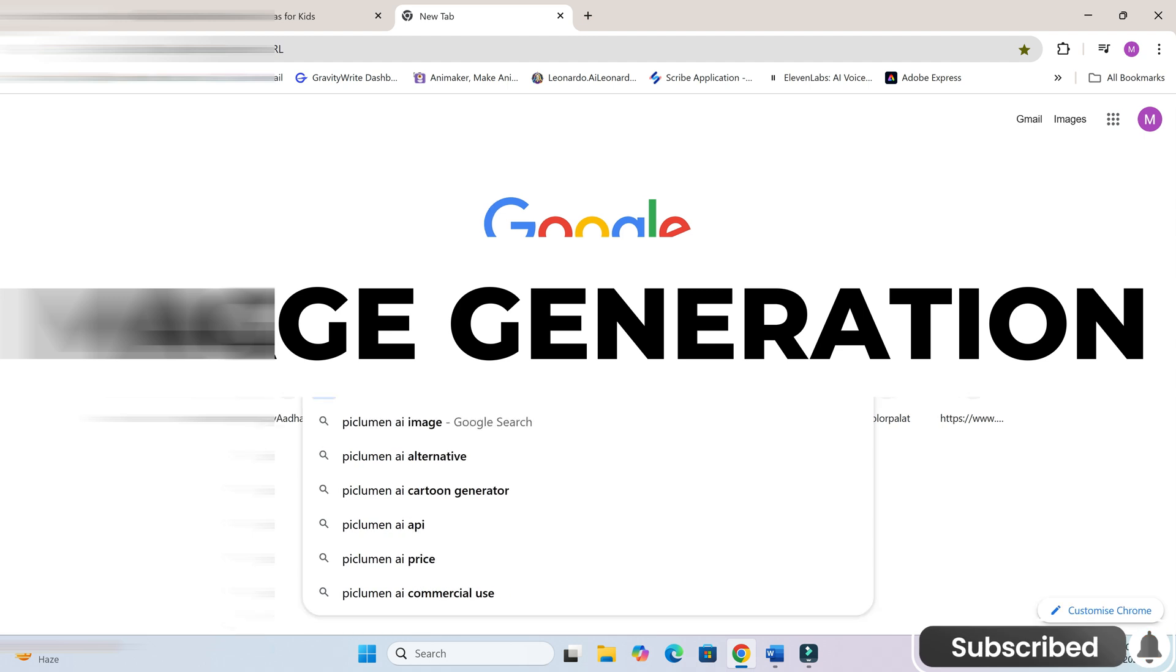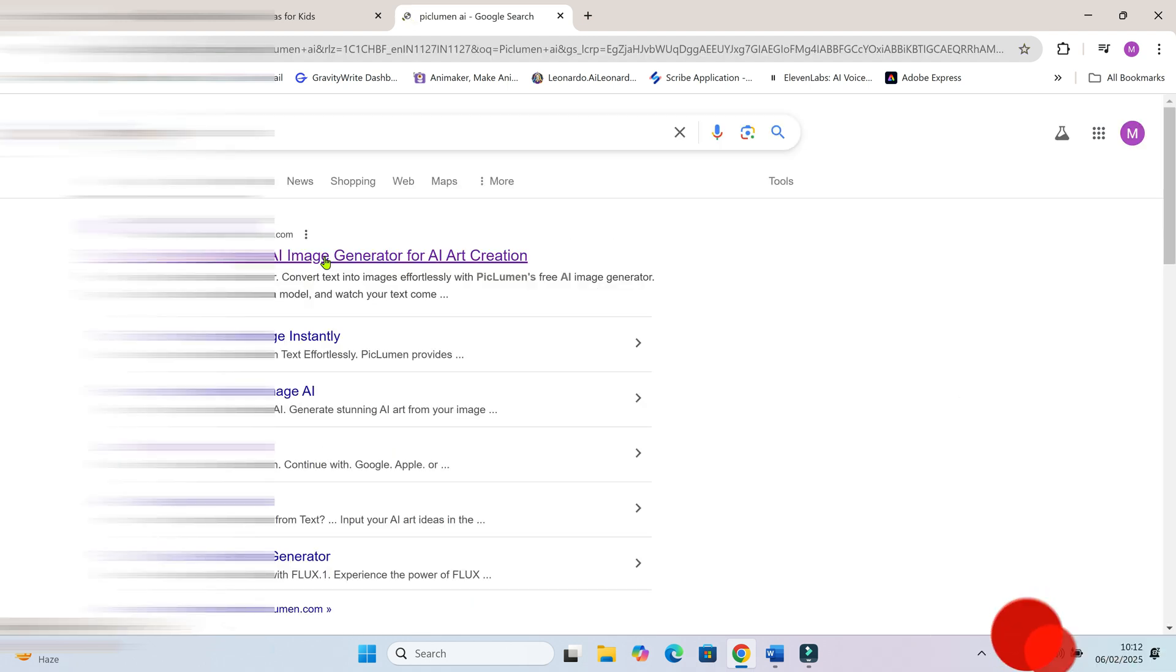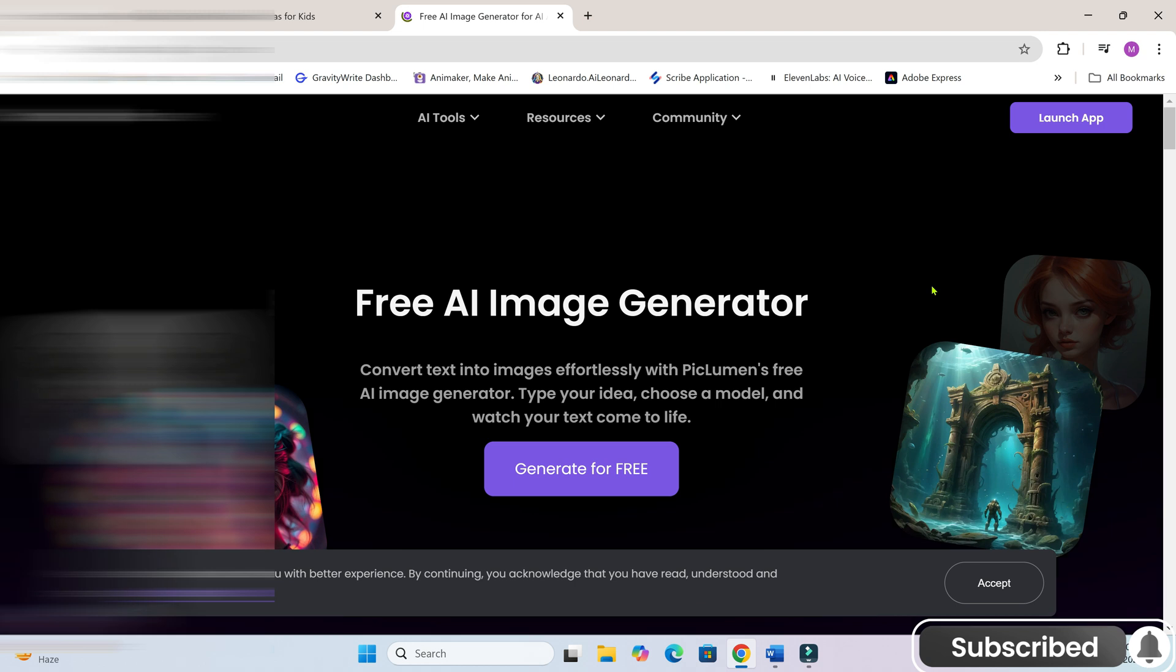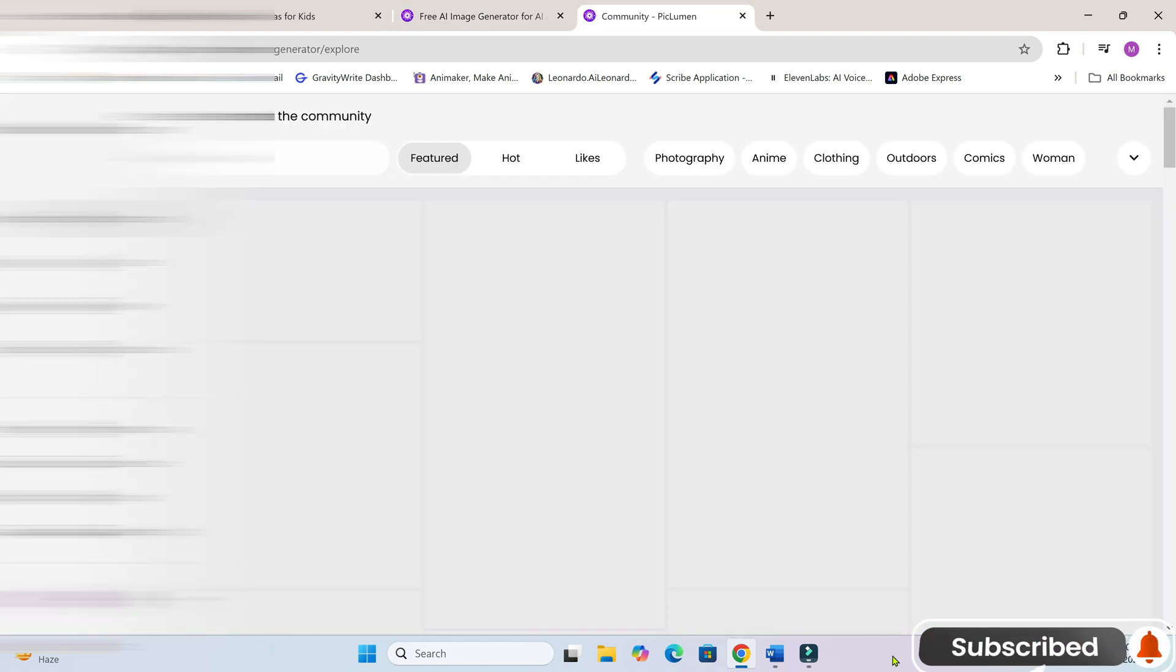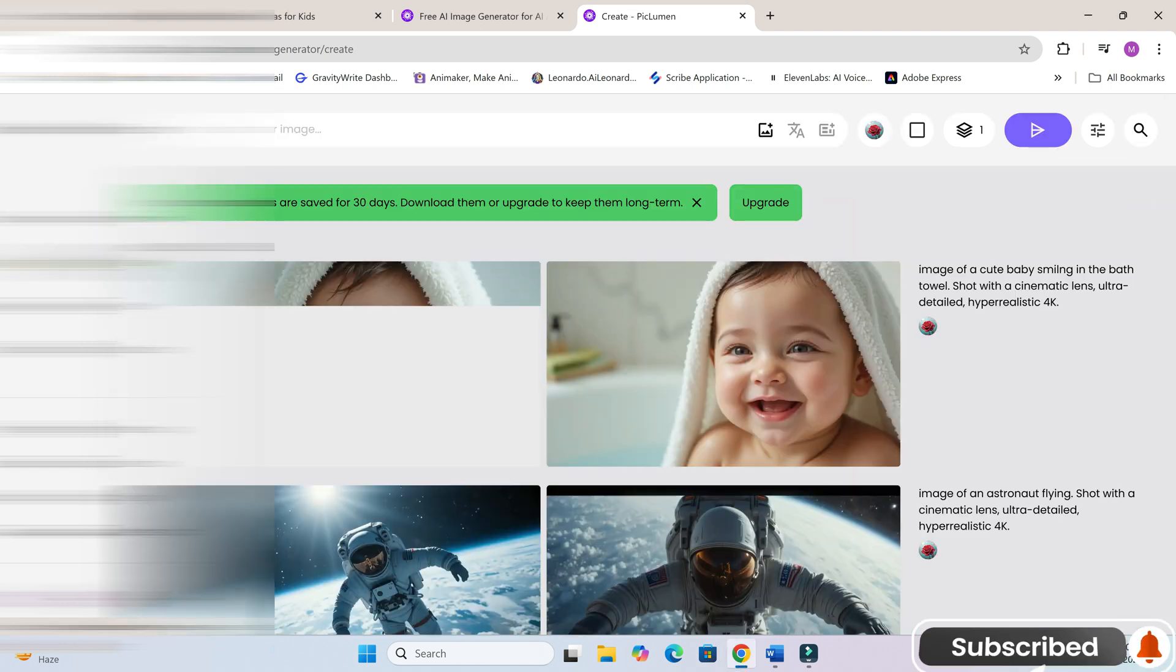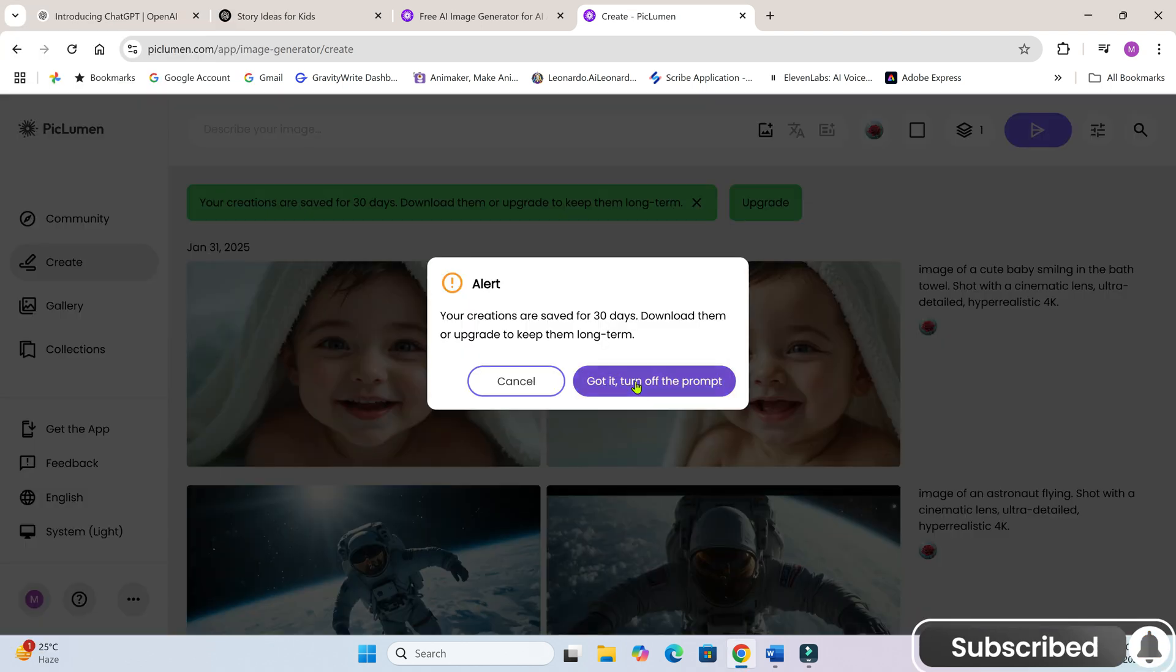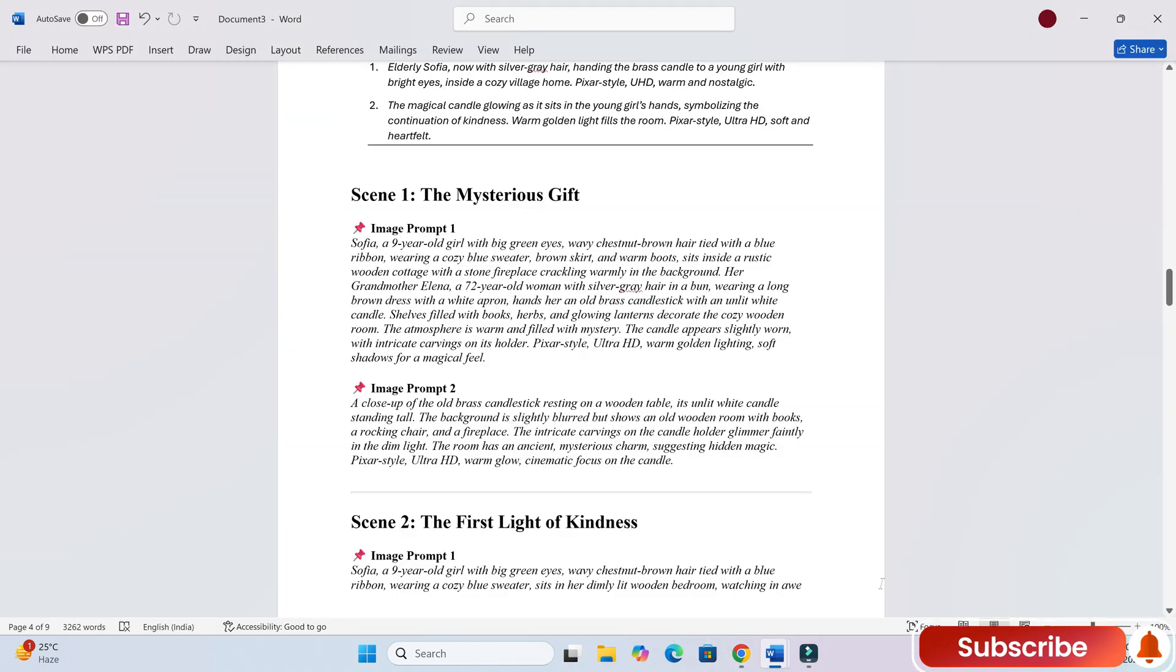For images, we'll use Piclumen AI, one of the best free tools for unlimited image generation. It also has a special feature that helps us maintain character consistency throughout the animation. Let's head over to Piclumen AI's homepage and click on Create.